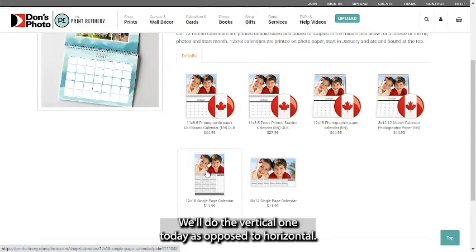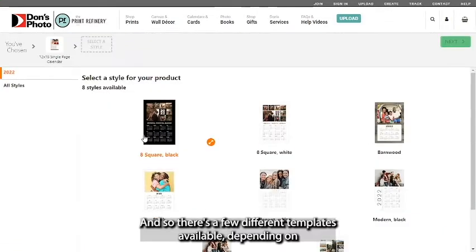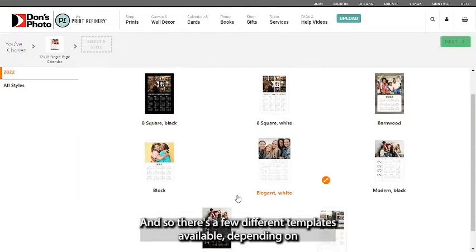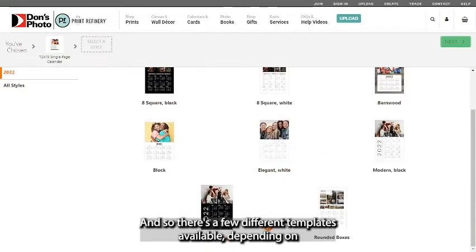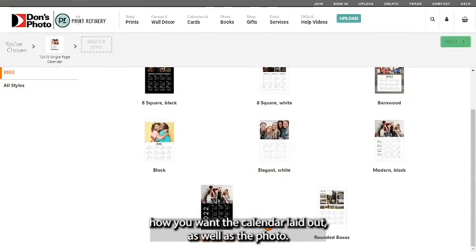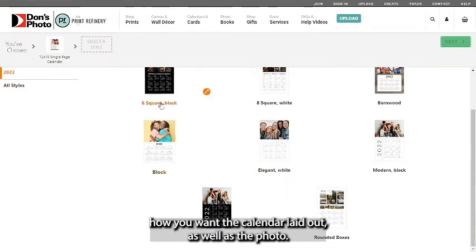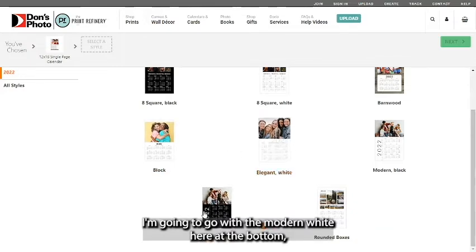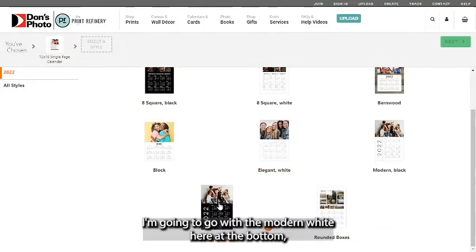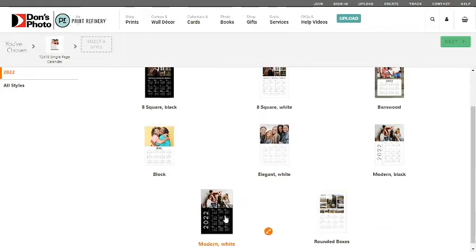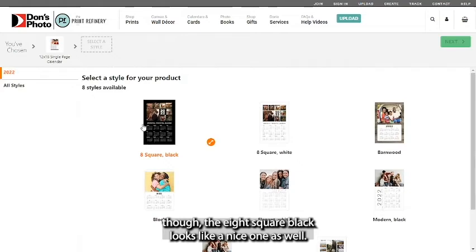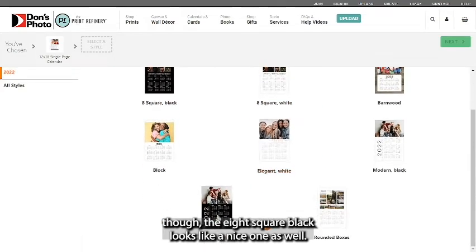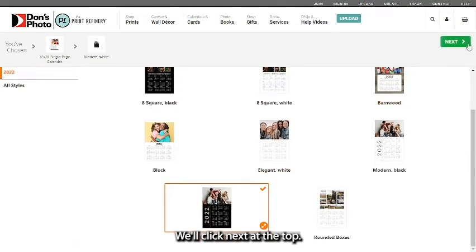We'll do the vertical one today as opposed to horizontal. There's a few different templates available depending on how you want the calendar laid out as well as the photo. I'm going to go with the modern white here at the bottom though the eight square black looks like a nice one as well. We'll click next at the top.